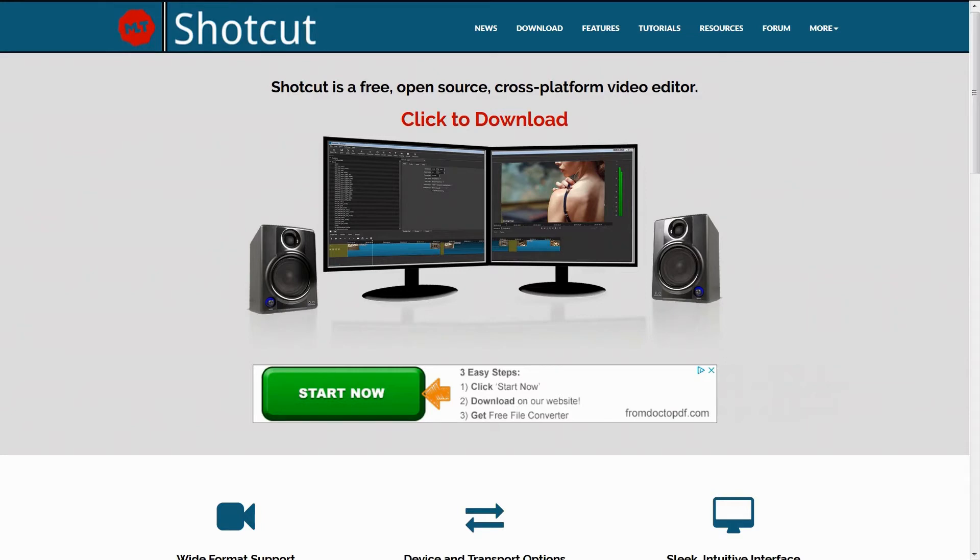Hallo und herzlich willkommen zu einem weiteren Tutorial in unserer Reihe Videos erstellen, Videos schneiden und Videos veröffentlichen. Heute geht es um das Programm Shotcut.